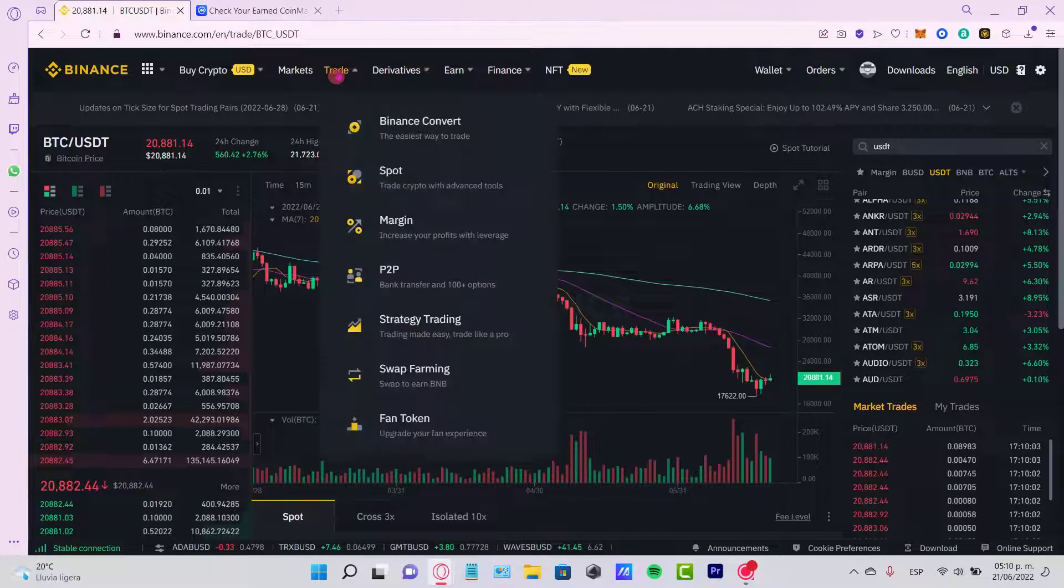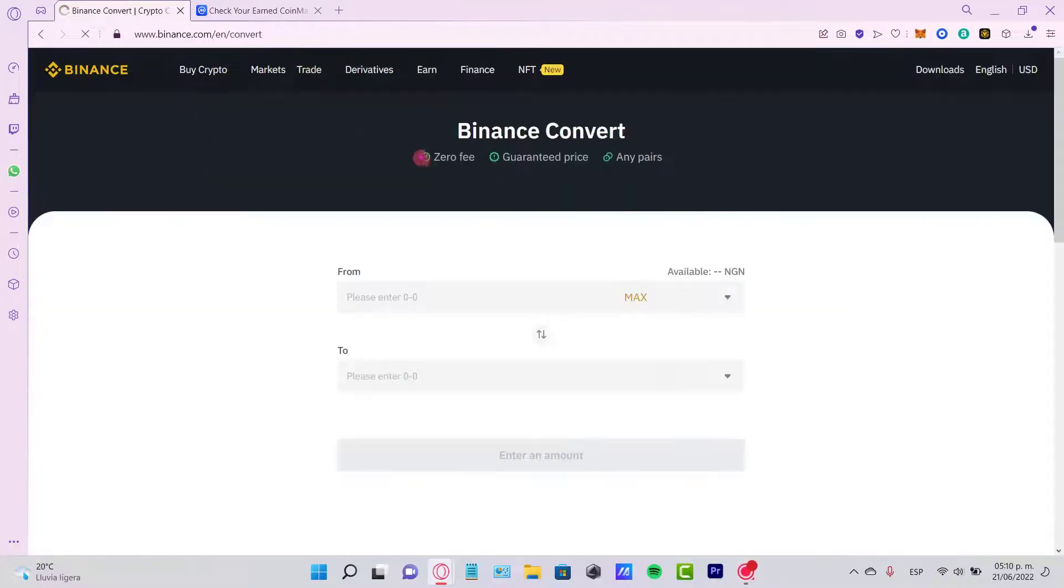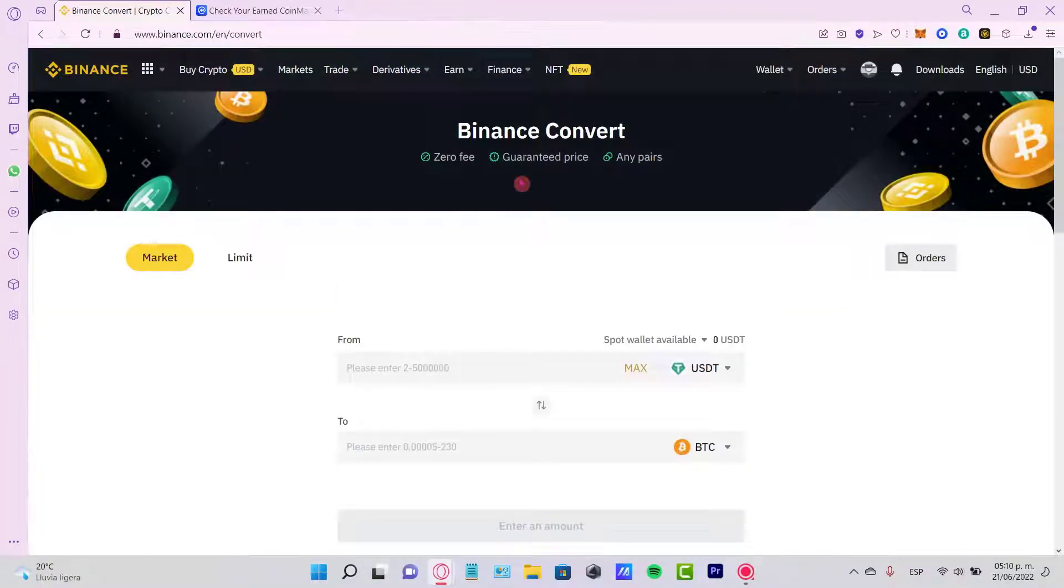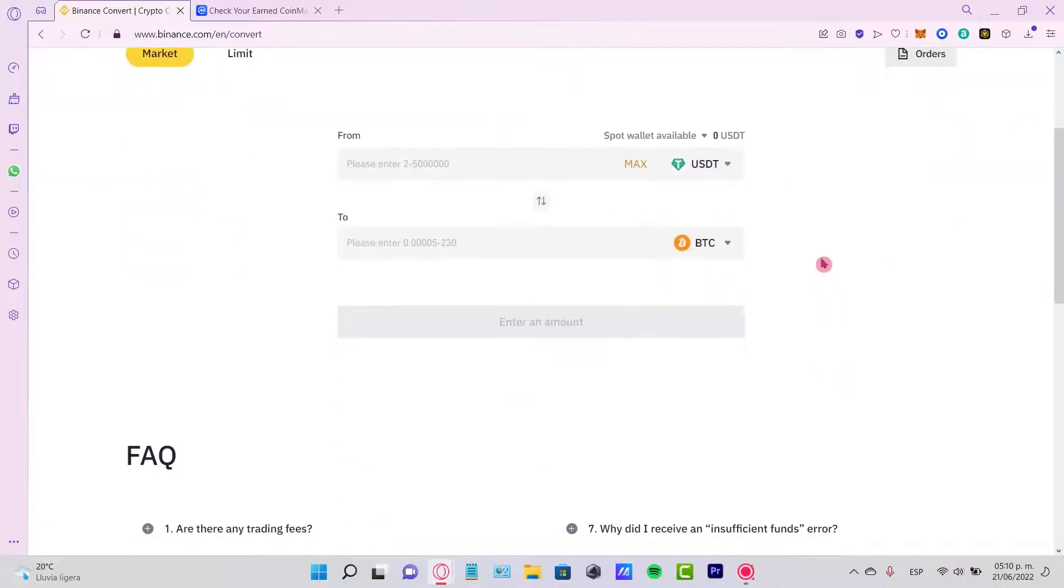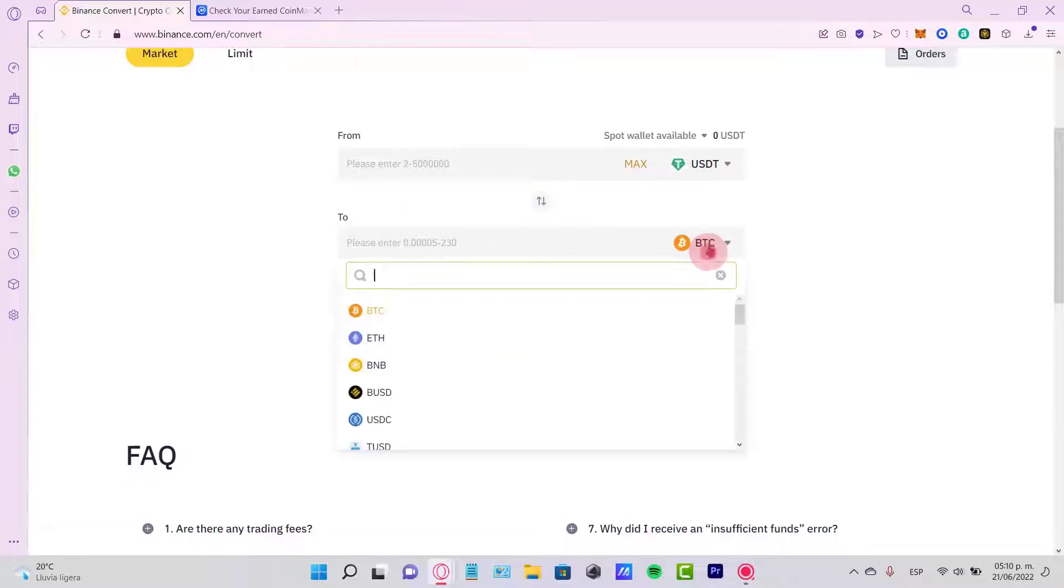You want to select the option that says Trade and Binance Convert. Once we are in here you're going to see that there's two options. You want to select the total amount of your USDT and trade...